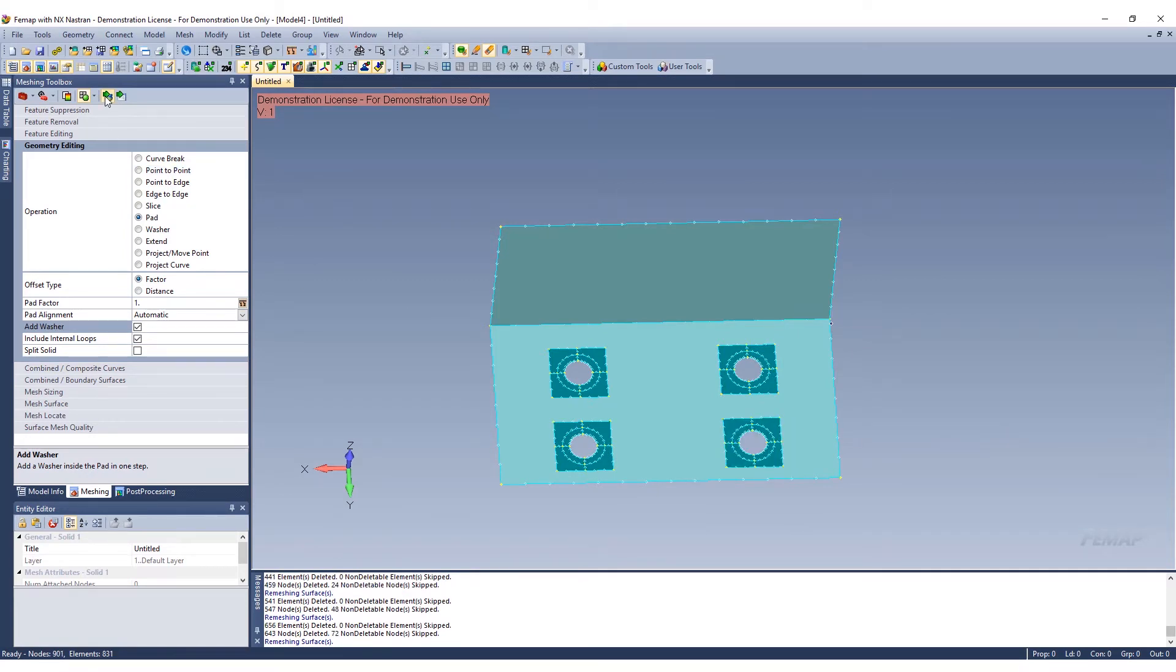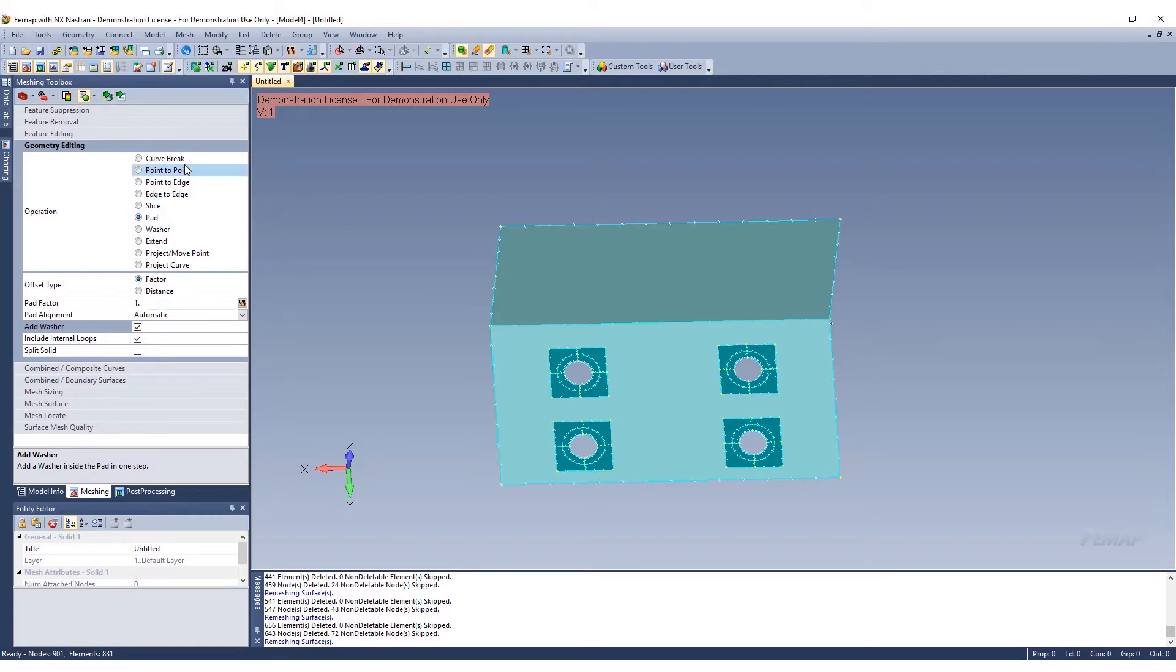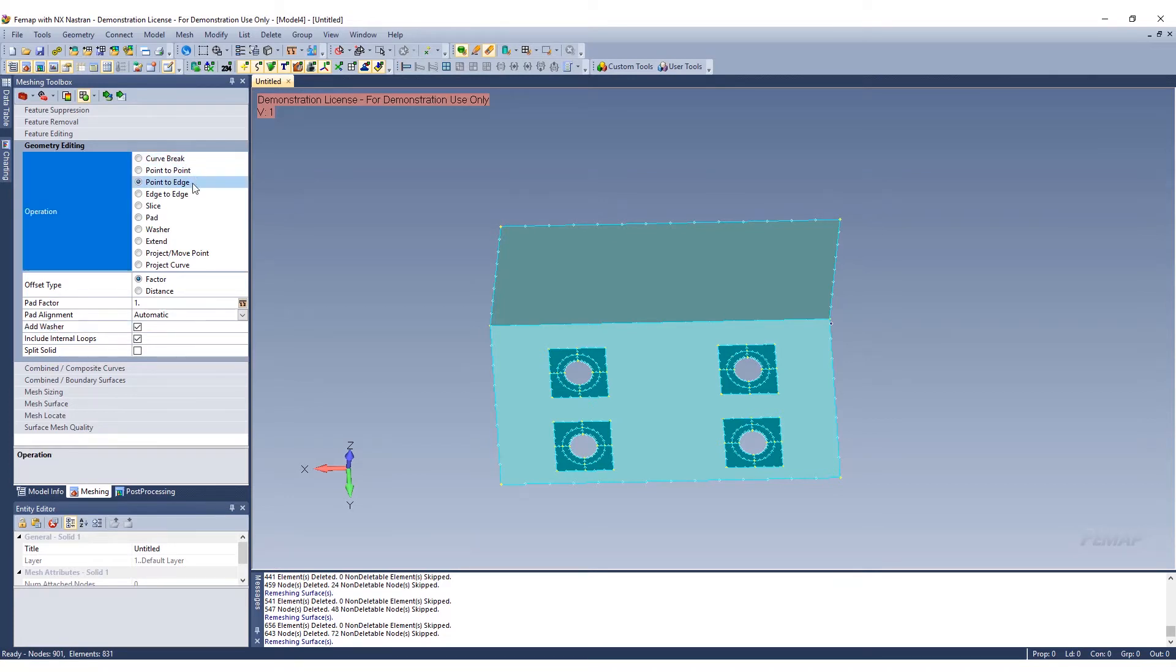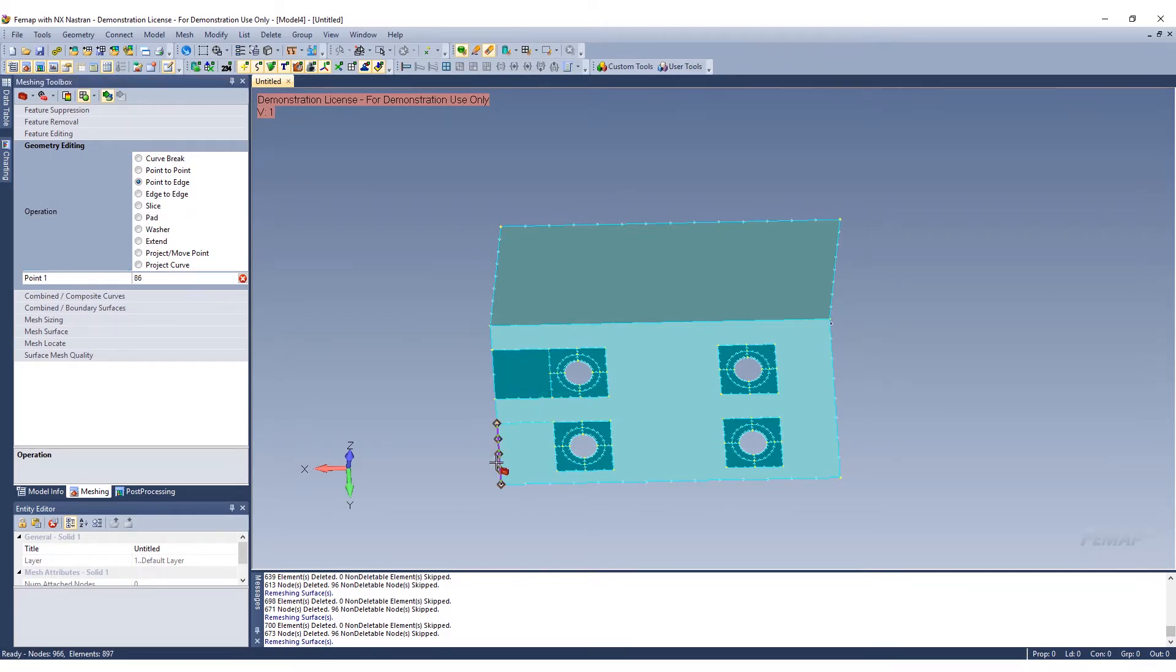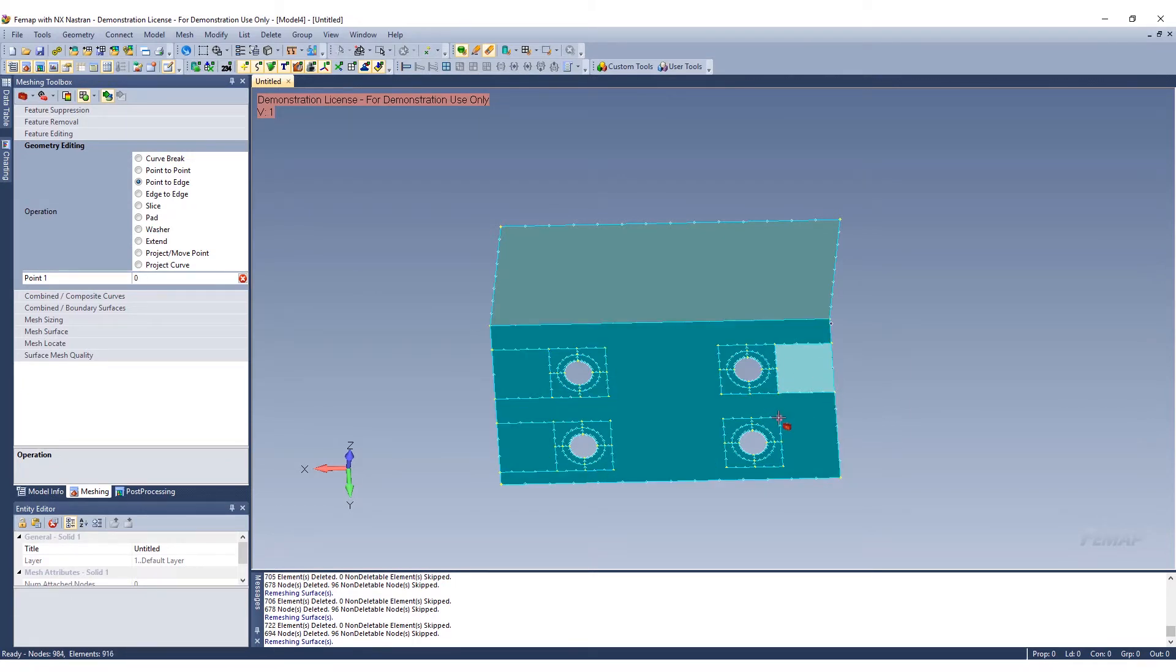We will go ahead and select our holes. Next we can go and modify the geometry further to just kind of split it up, so that we can have nice meshable areas that are easier to refine and work with, especially around these holes. We'll go ahead and select the point to edge, and we can just go ahead and select these points and split the surface up so we have nice square areas that will cater to our quad mesh.